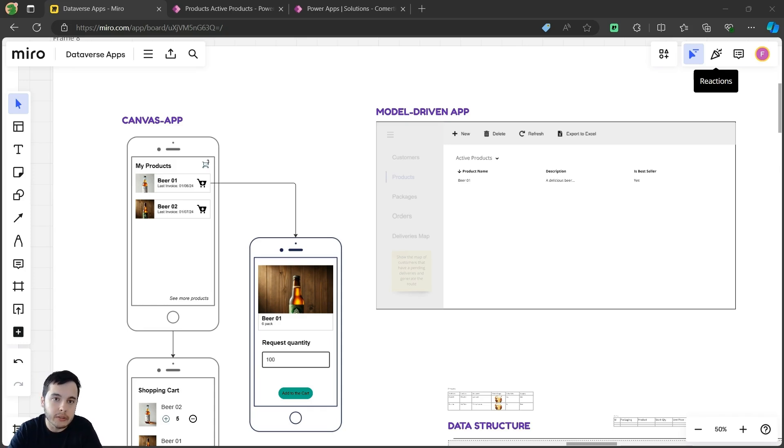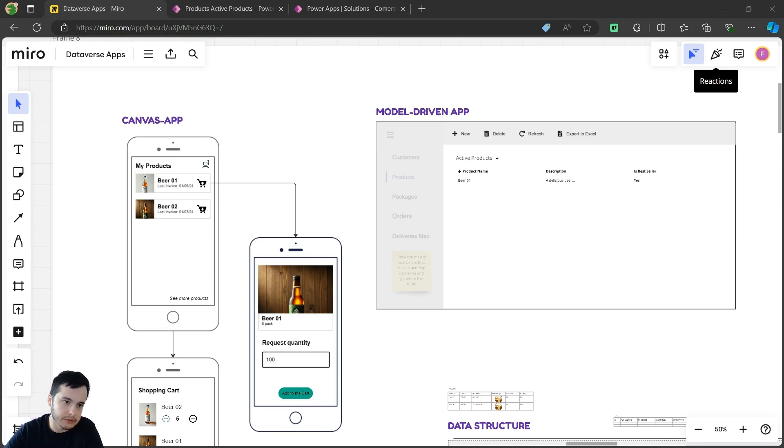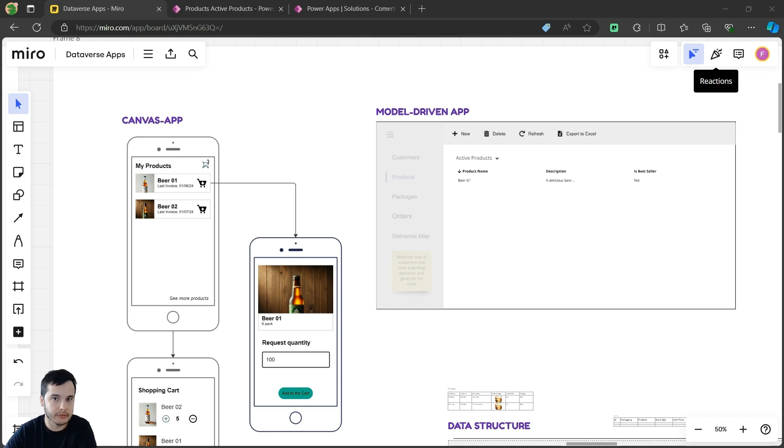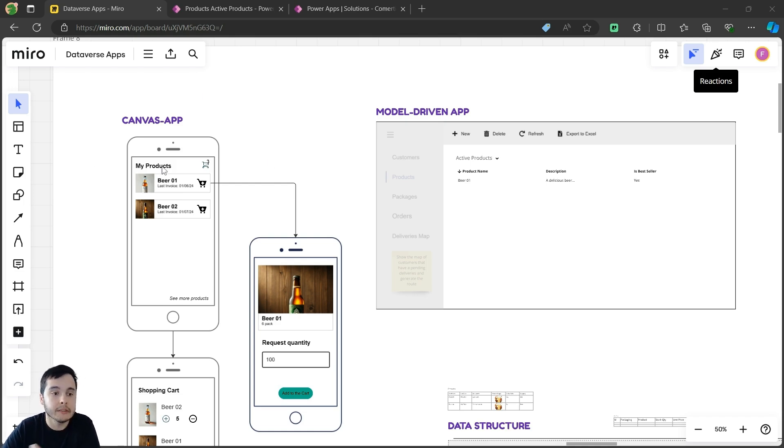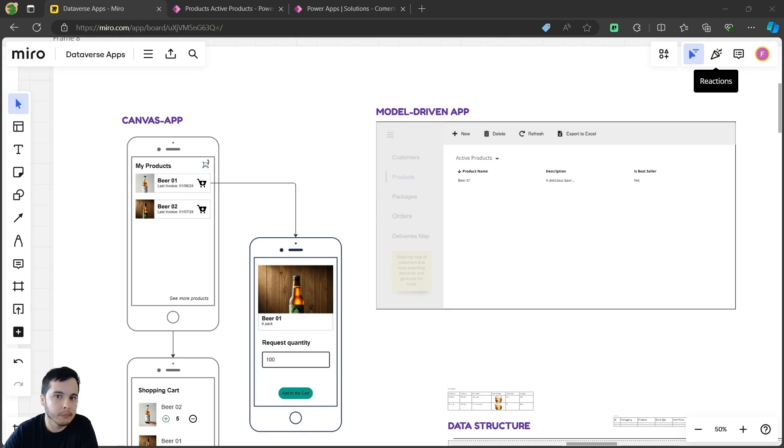So let's get started building our canvas app, but just let's remember what we are doing here. We are going to build a model-driven app for products and orders management with the intention to use it inside the company, and then a canvas app for the customers to request products to create their purchase orders. That's what we are doing through the series.